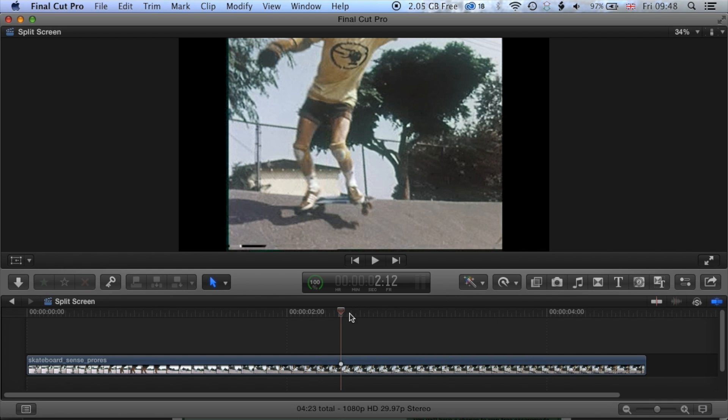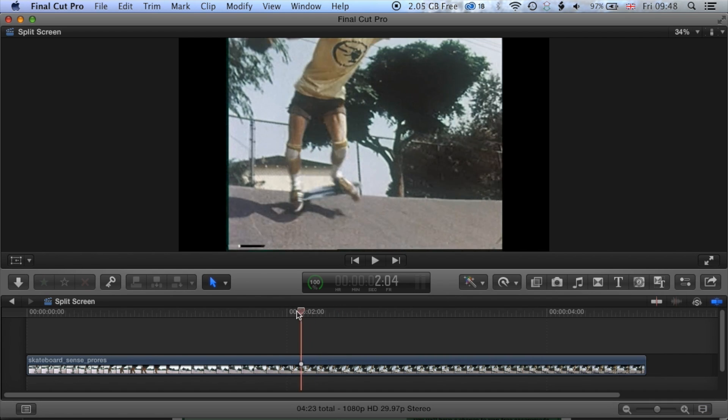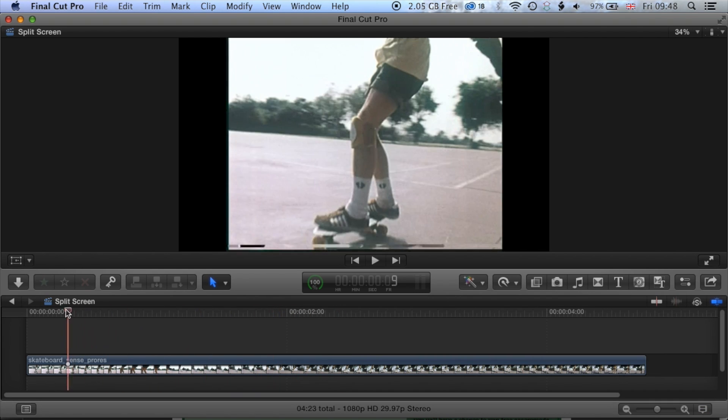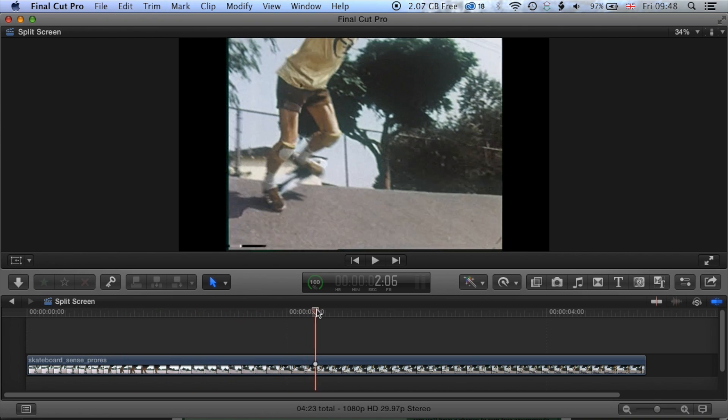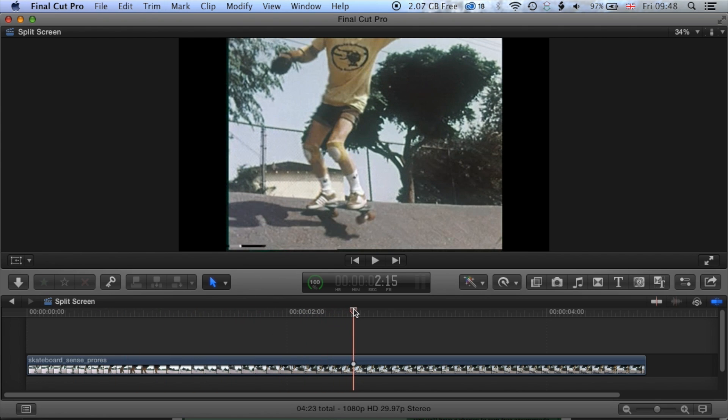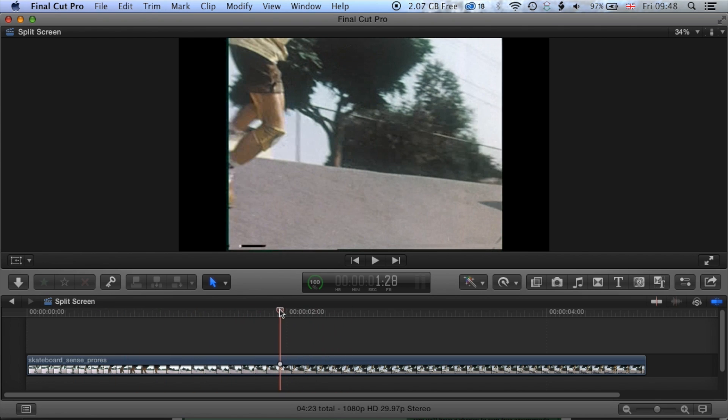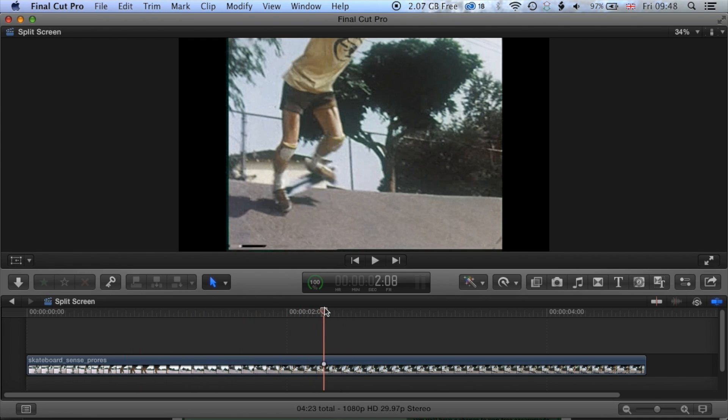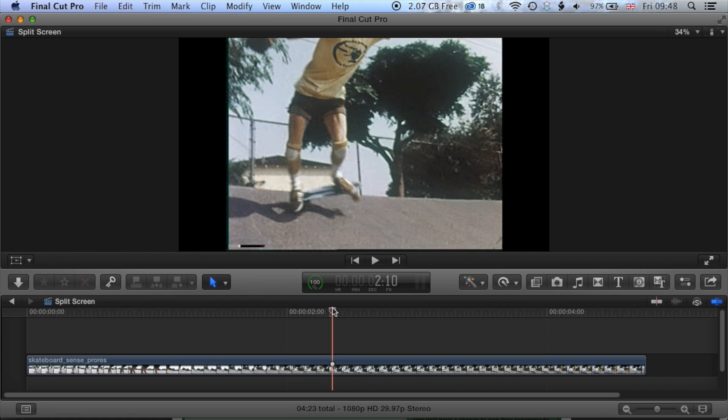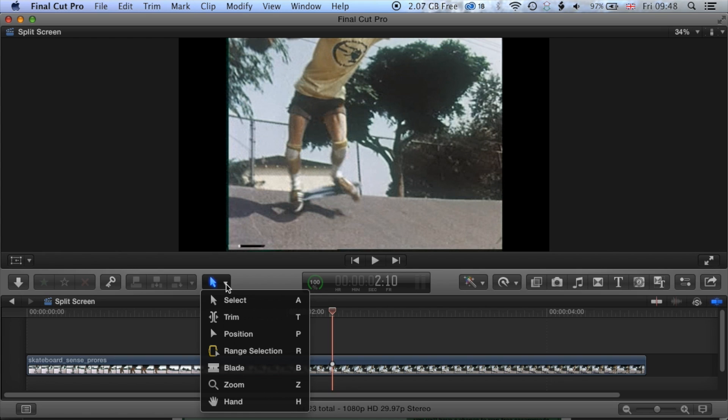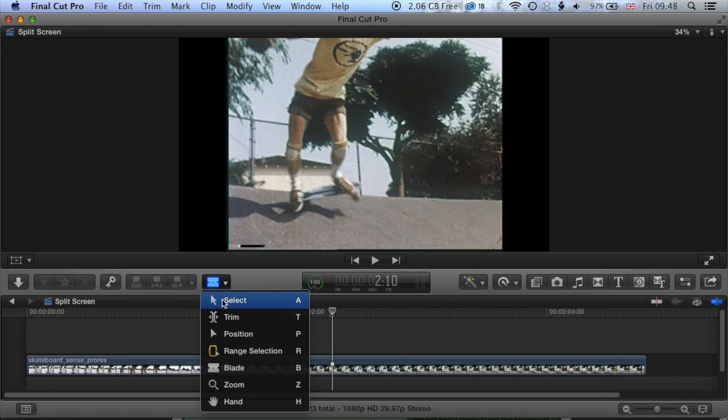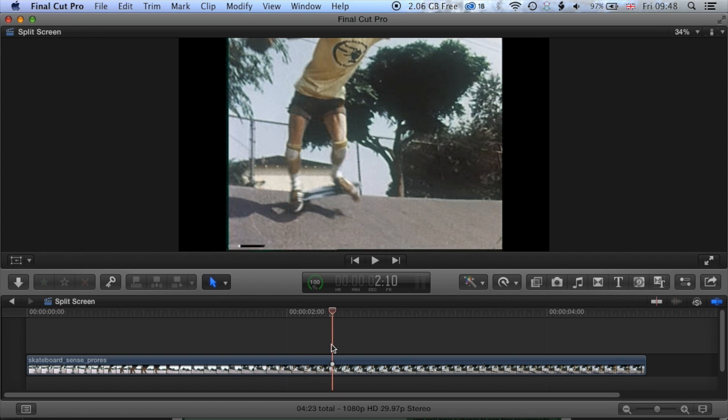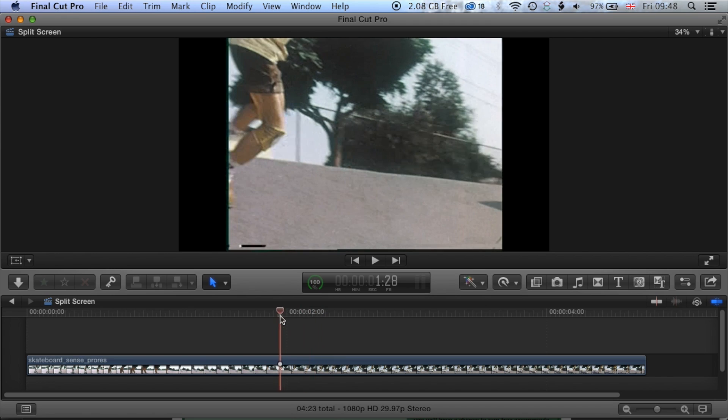Okay, all right, so the first thing we're going to do is break the clip. So there's a couple of different ways of doing this. One is to come to a point in the timeline and then come to our blade tool and we can use that and slice right through this clip. Okay, the other way of doing it is to use the shortcut.